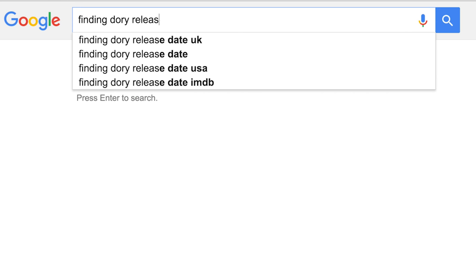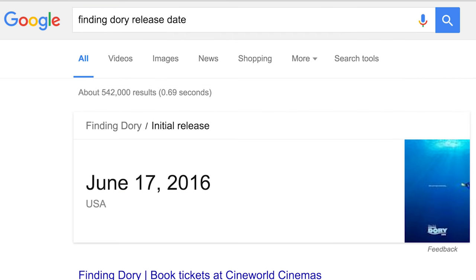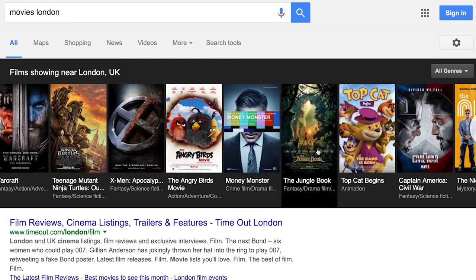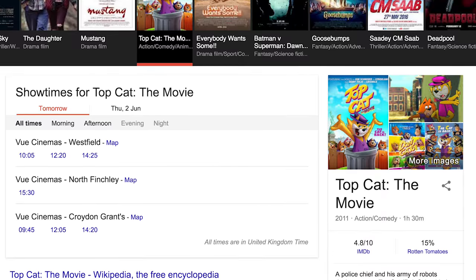If you want to find out the release date of a film, just type the film name and then 'release date.' For example, Finding Dory — coming soon on June 17th. Want to go to the cinema but don't know what's on or when? Just type 'movies' followed by your city, like 'movies London,' and it will give you a full listing of all the films available to see around you. This way you don't have to go into all the different cinema websites to find individual showtimes.